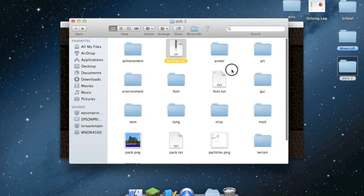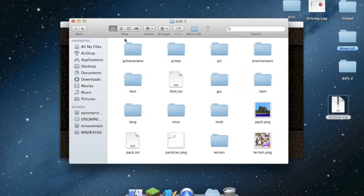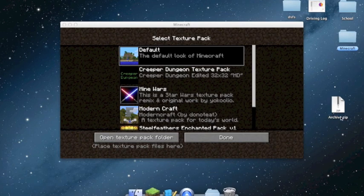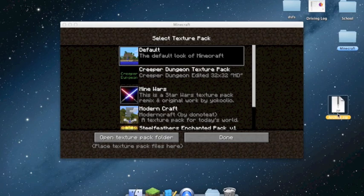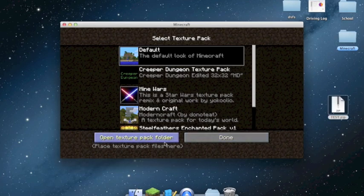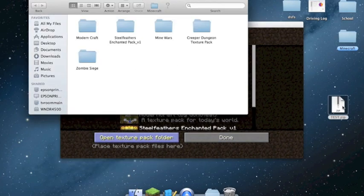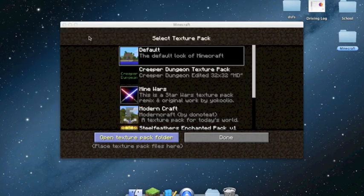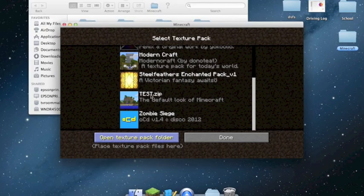It makes an archive.zip. You can delete the folder and rename the zip — like this one is called 'Creeper Dungeon Texture Pack.' Let's rename it 'test.' Then open the Texture Pack folder in Minecraft and just drag it in, then close that. Now I have 'test' right here.